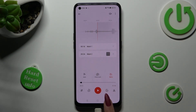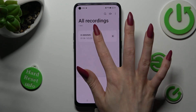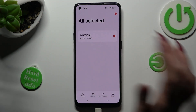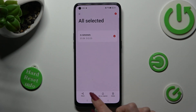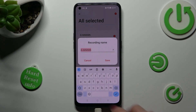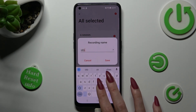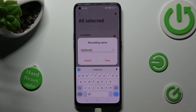If you wish to rename it, you need to hold it. Select rename at the bottom, and type in whatever you want. Then click on save.